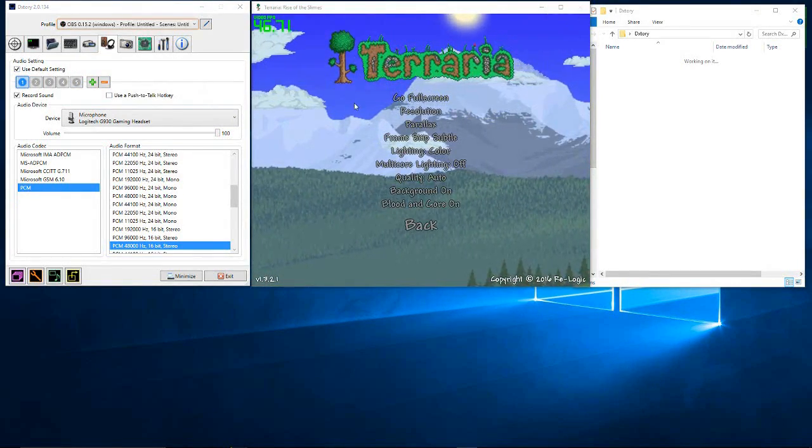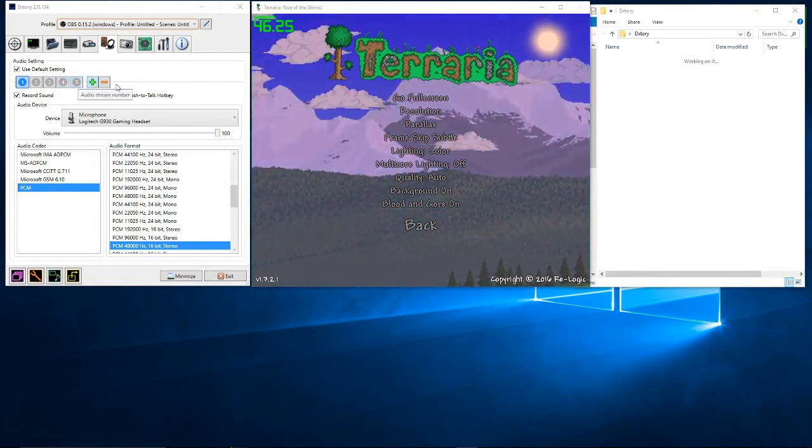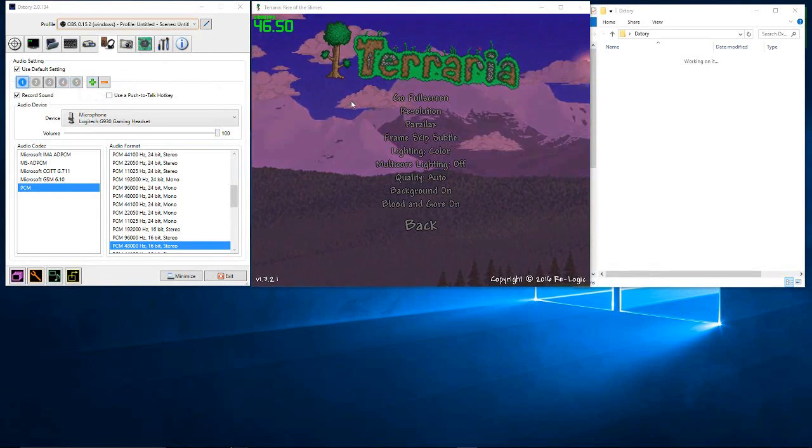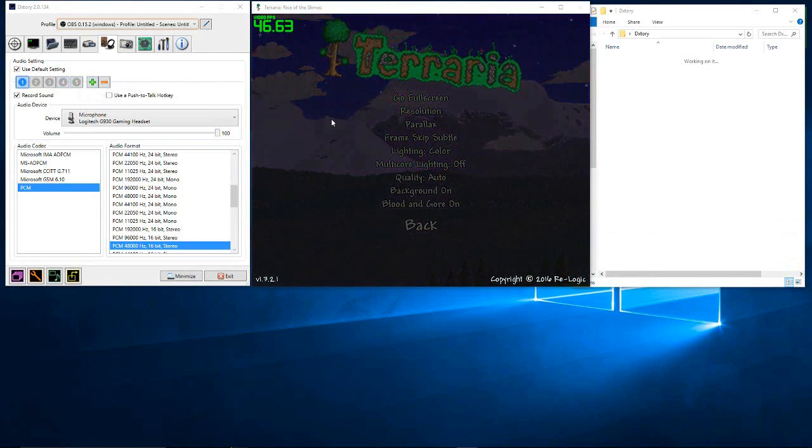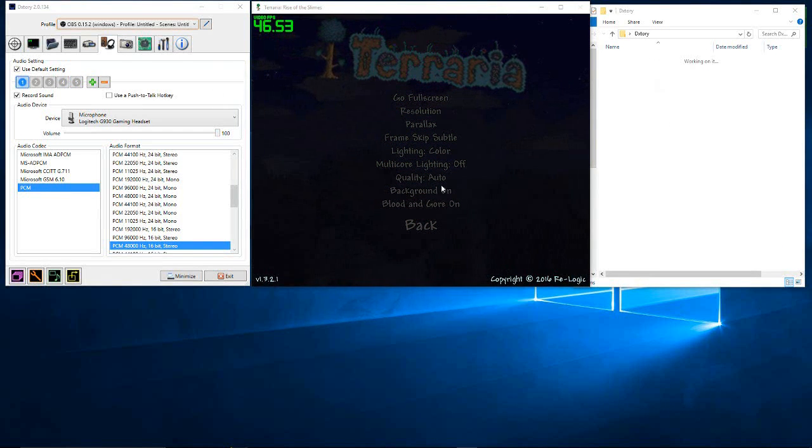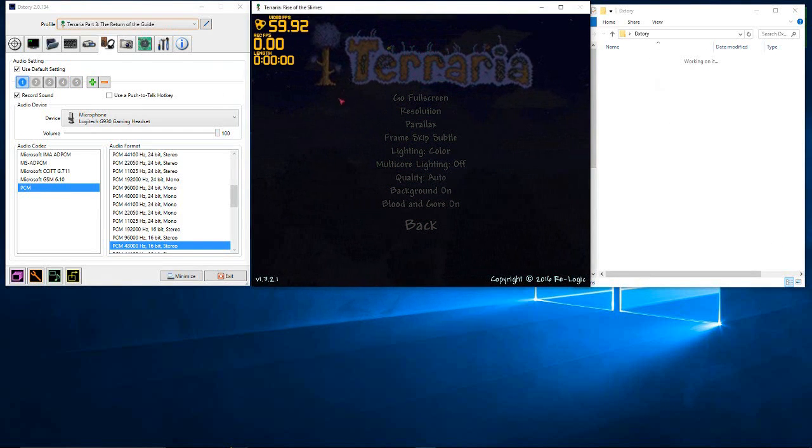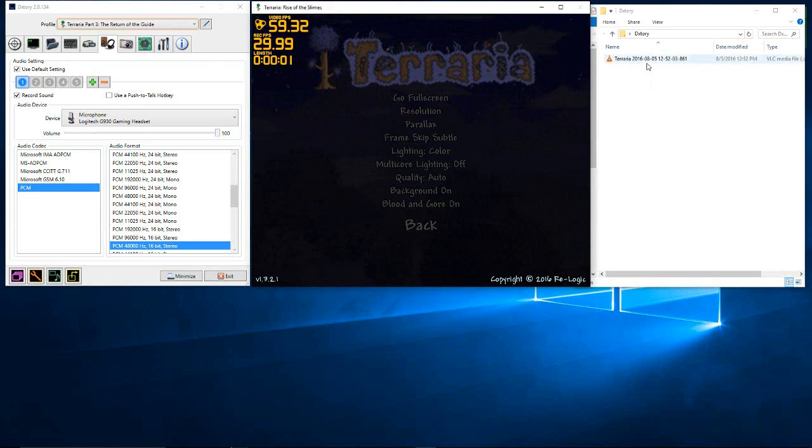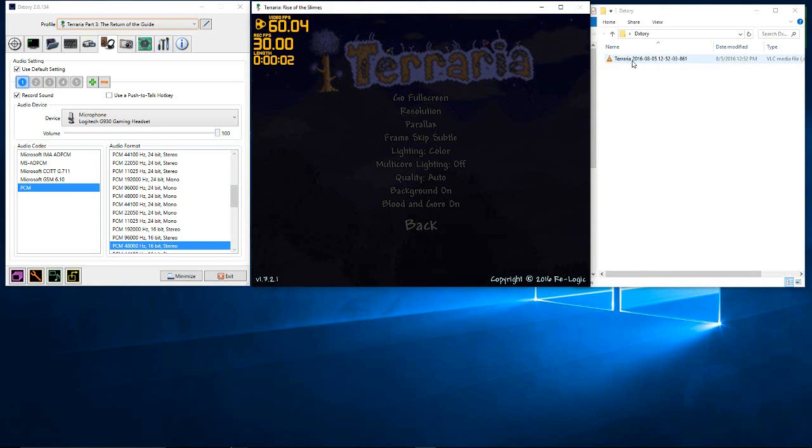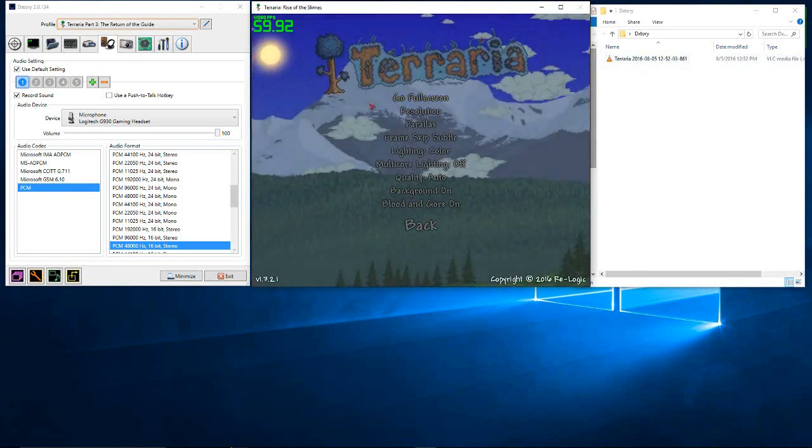Now I will just show you that since I deleted that one I had in there that was causing an issue, it still works now. So I will go to Terraria, click record, video turns up, finish recording, and the video is still there.